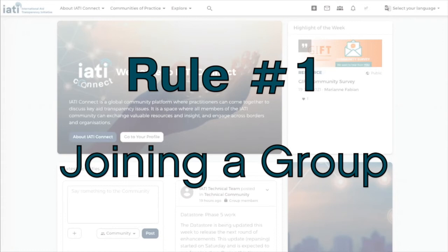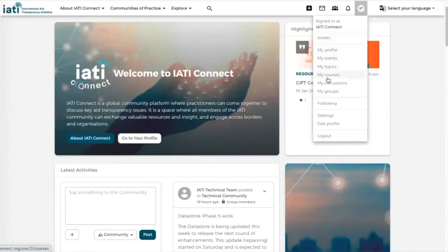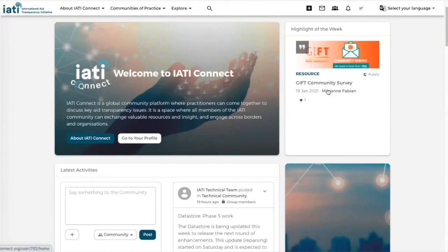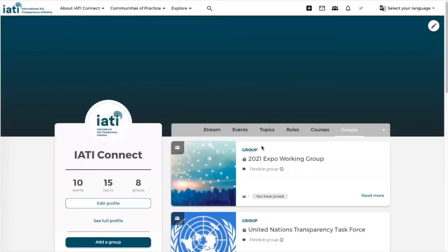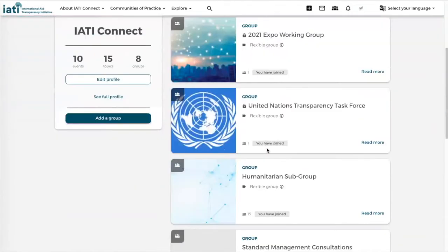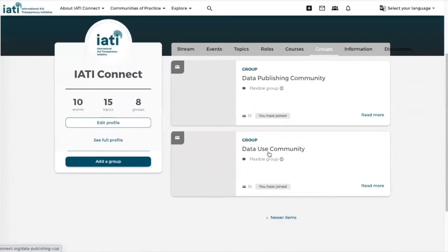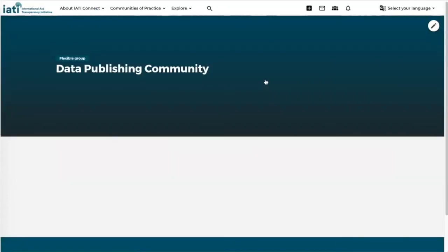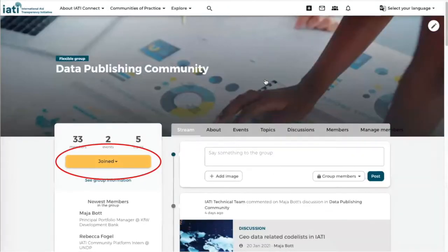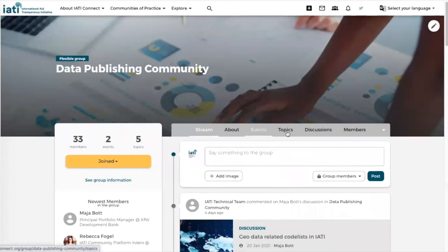First of all, when you join a group you can find your groups also at the top menu bar. When you join the group, any information that will be shared inside that group will be shared with you. So once in the Data Publishing Community a new topic has been shared, then you will receive a notification on that.